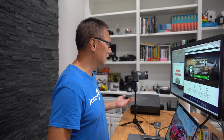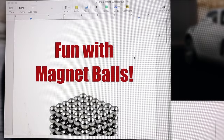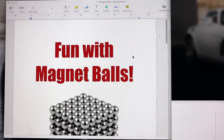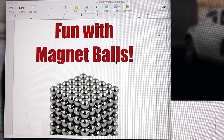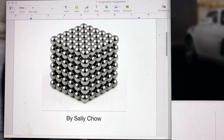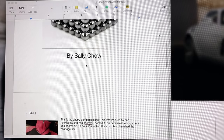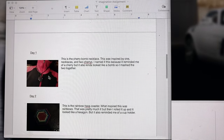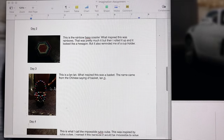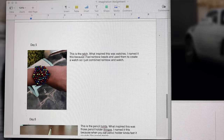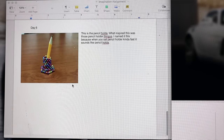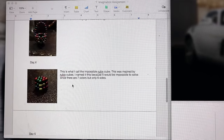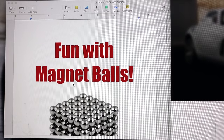This right here is Pages for Mac — basically a word processor. This is actually an assignment that Sally did, called "Fun with Magnet Balls" by Sally Chao. She got all these little magnetized balls and basically wrote a little essay on what you can do and what you can make with them. You can see here a little basket, a little bracelet, a pencil holder — it's quite cool. So I figured I would use this as an example of turning this into a "Fun with Magnet Balls" e-book.